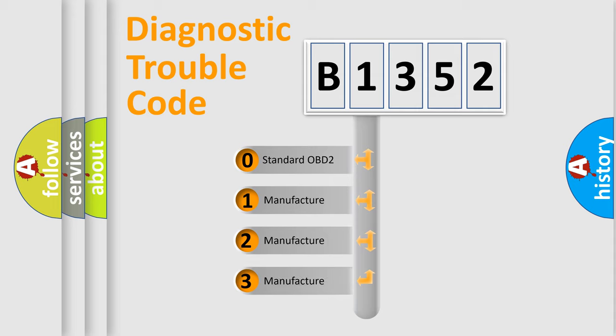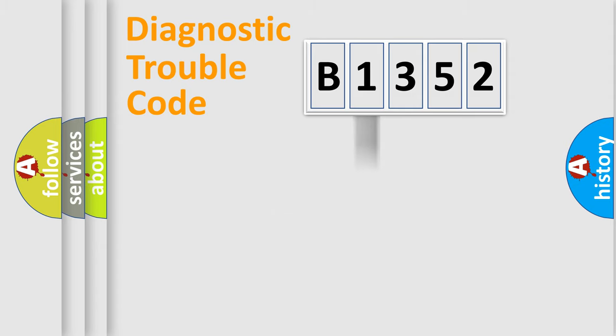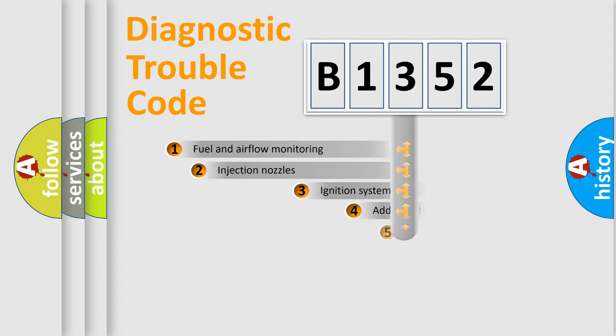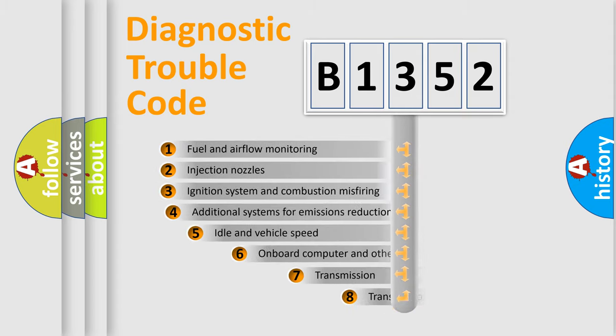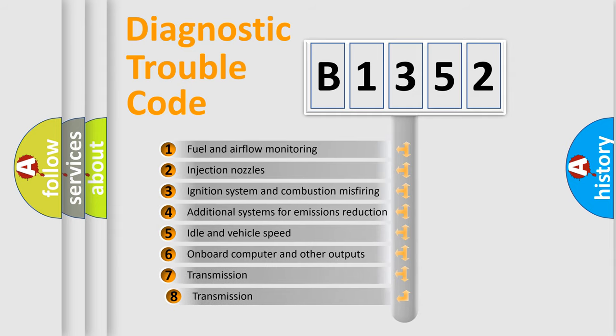If the second character is expressed as zero, it is a standardized error. In the case of numbers 1, 2, 3, it is a more prestigious expression of the car specific error.